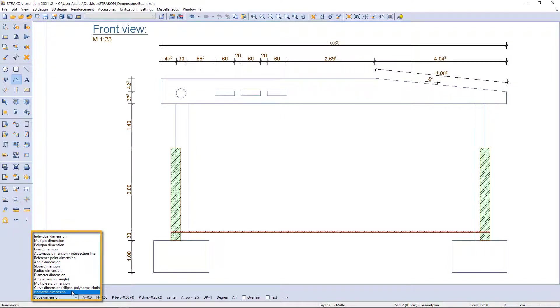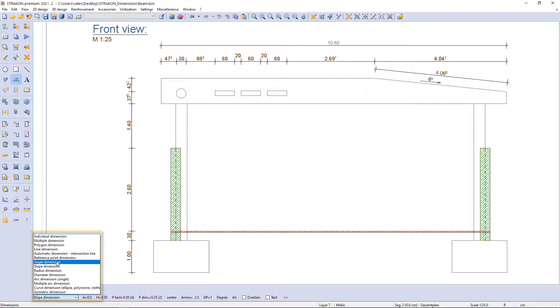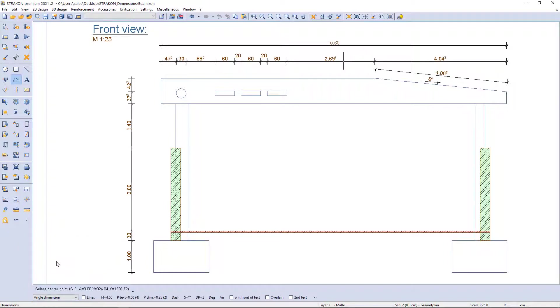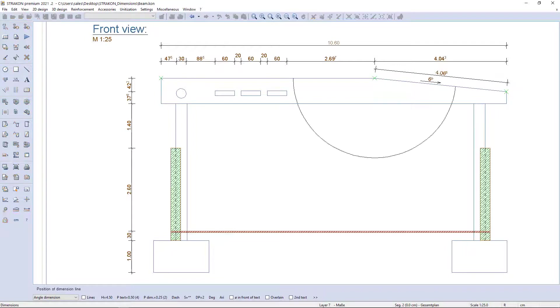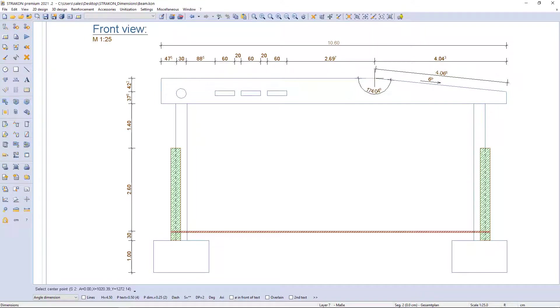To add an angle, I need to use the function angle dimension. By following the steps in the additional function bar, I can easily add the degree of the sloped beam part.